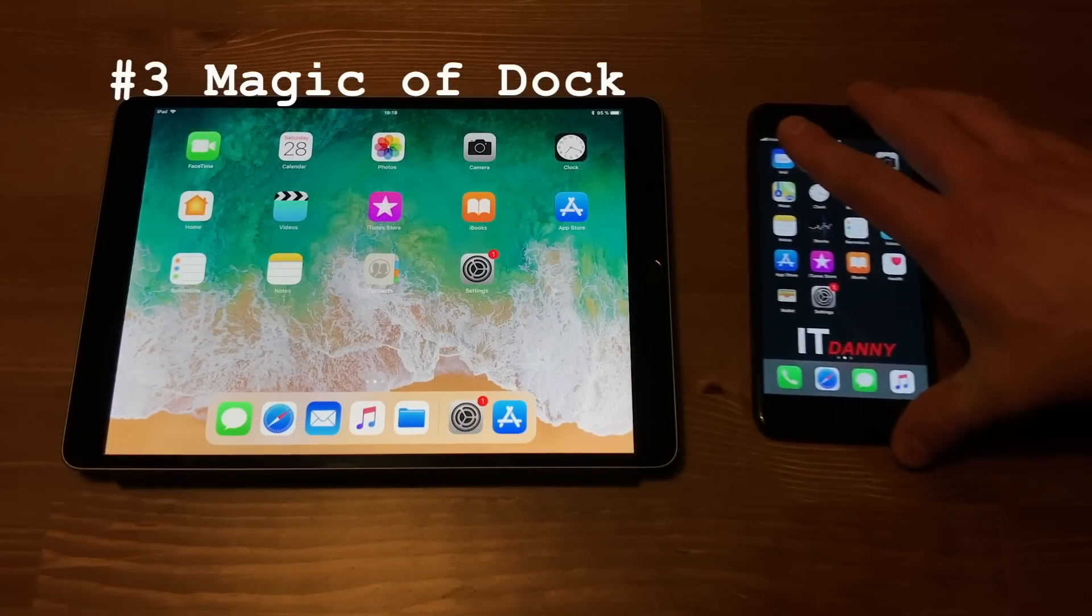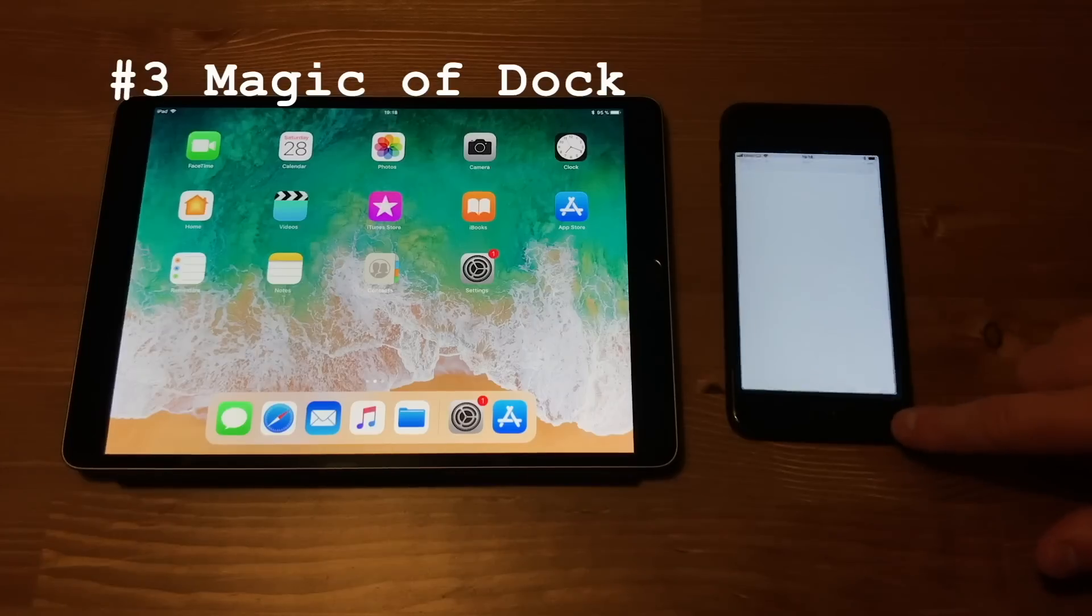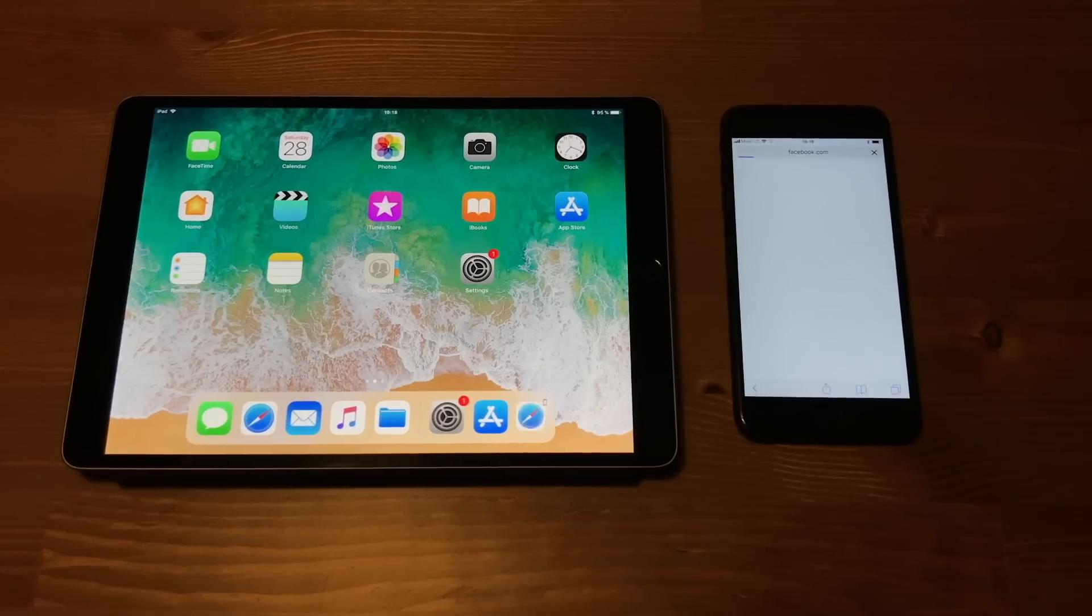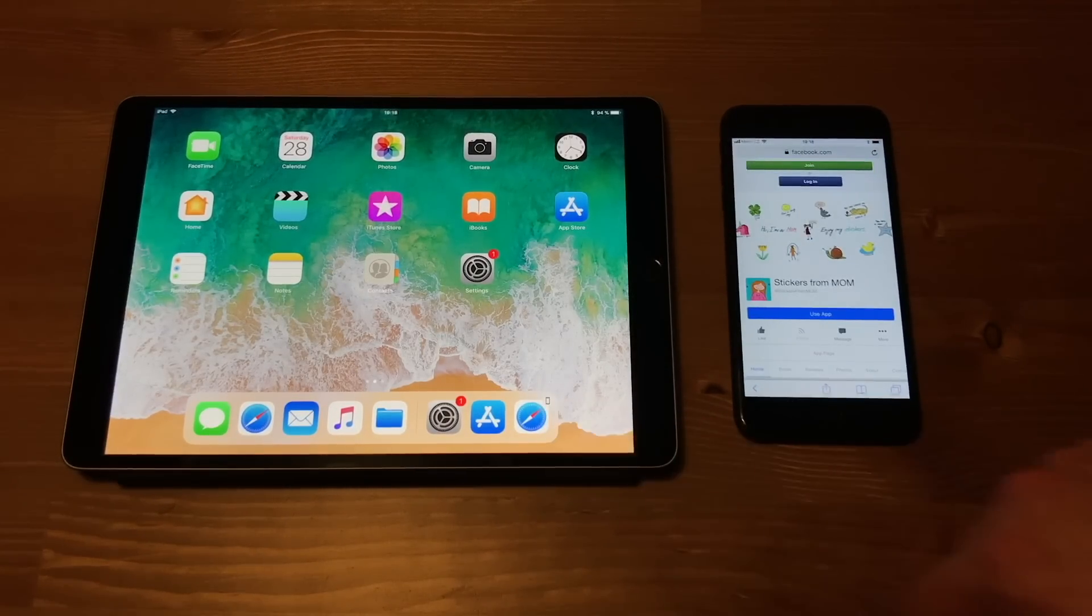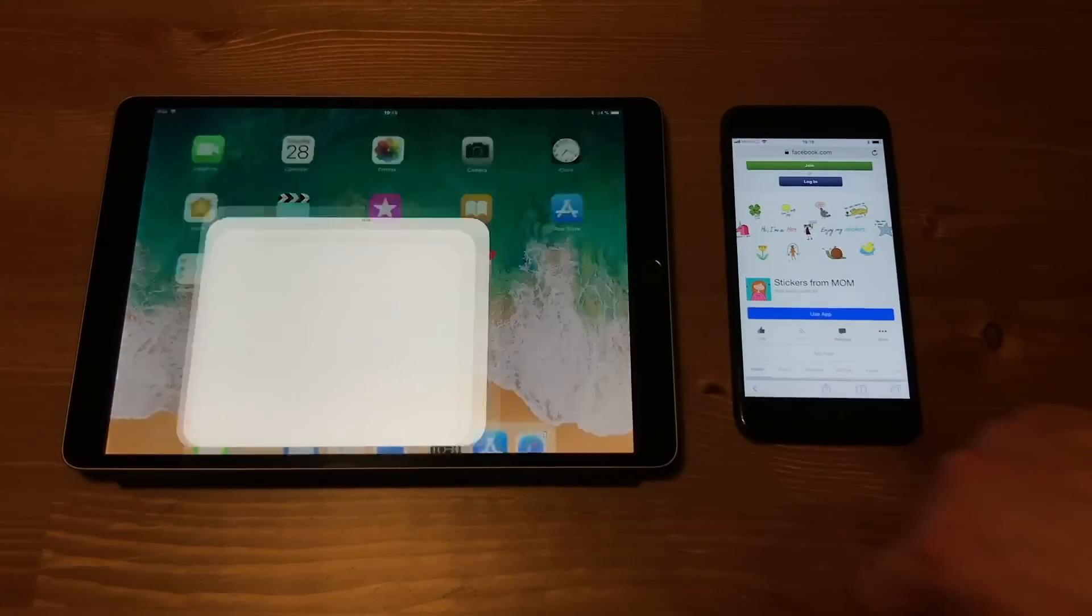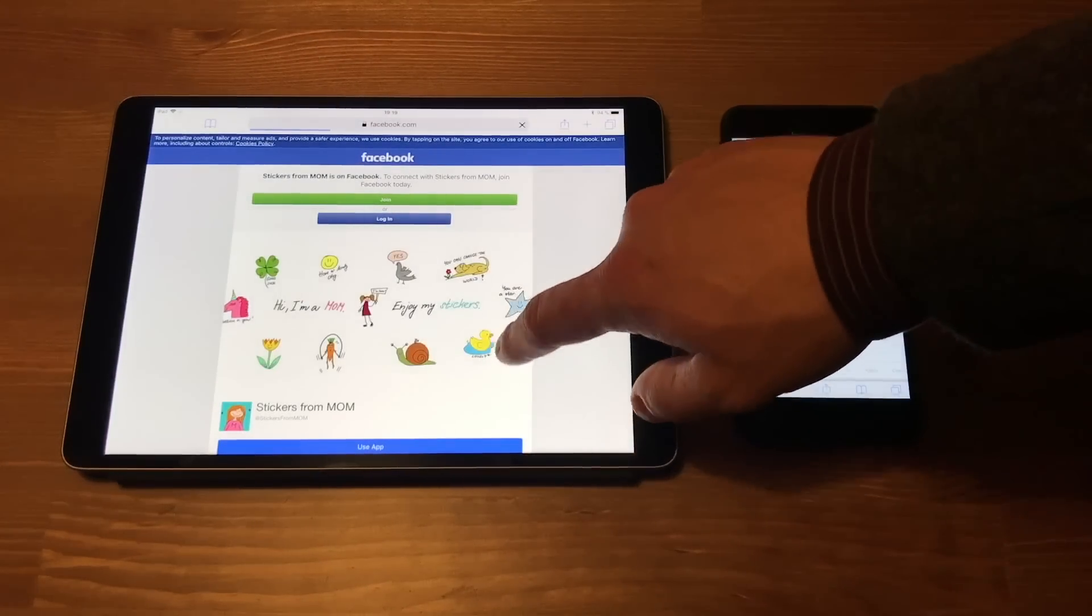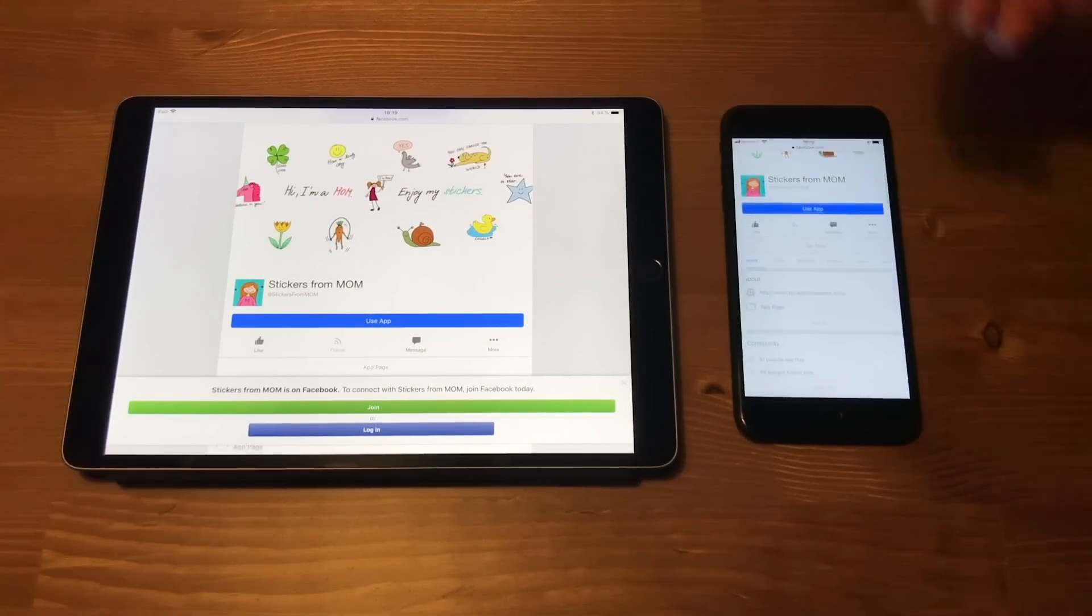Another awesomeness, handoff. Same Apple ID on iPad and iPhone. Switching between machines like MVP. You see, I open Safari on iPhone and iPad right away offers me this handoff Safari session. Cannot be easier.